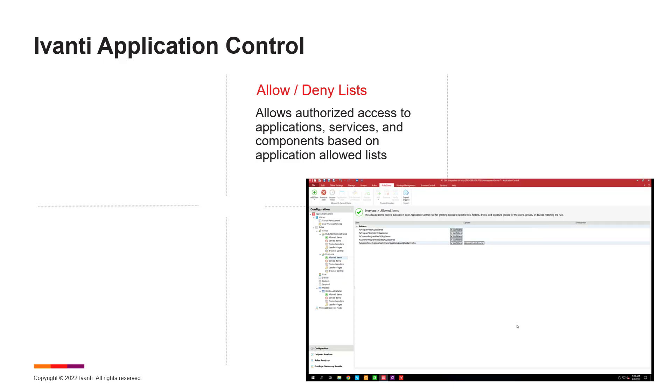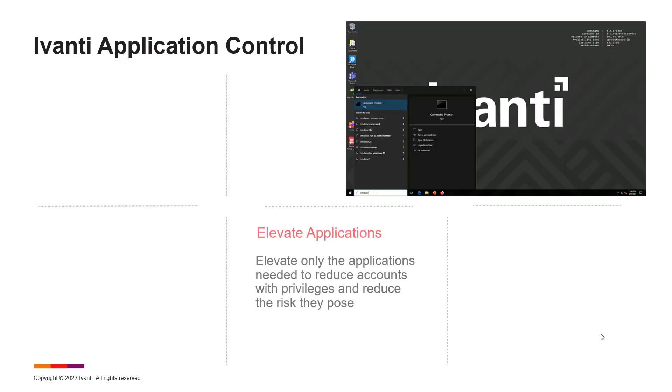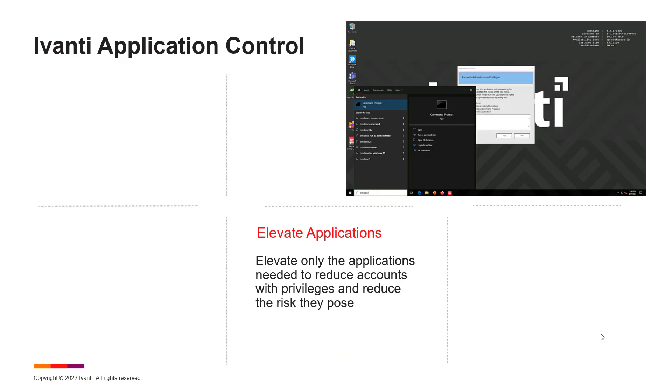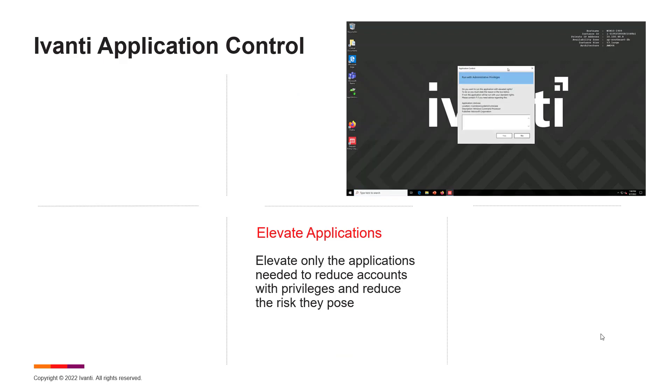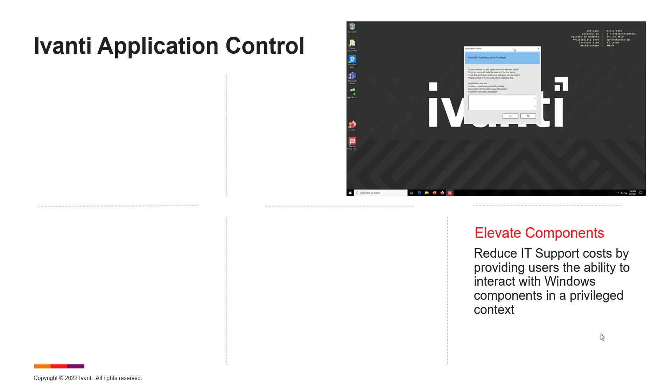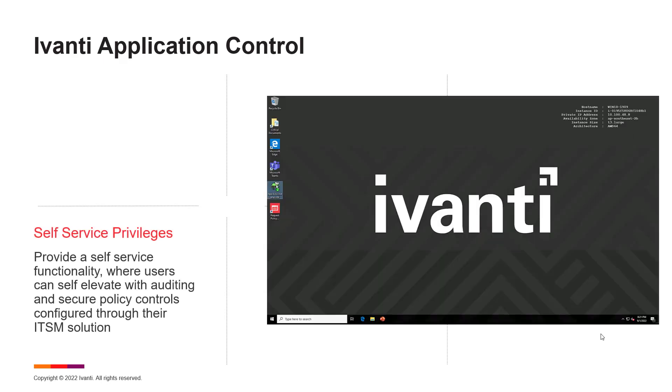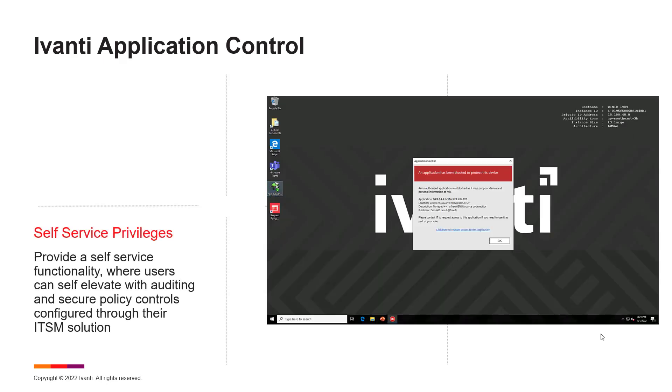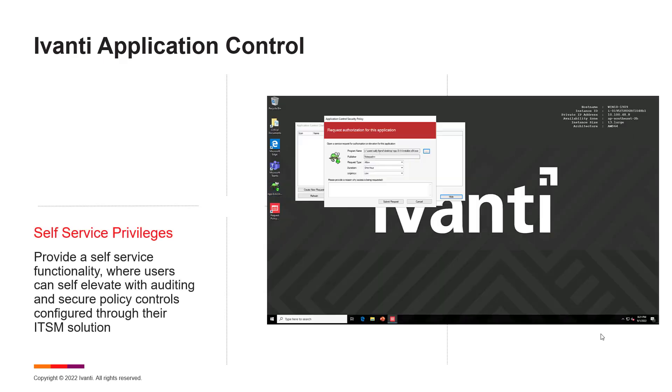And when you don't have all the rules defined, Ivanti provides the ability to allow users to gain elevated access to applications, and even components such as hardware, all through a self-service capability that integrates with your Ivanti Neurons for ITSM or ServiceNow environment.